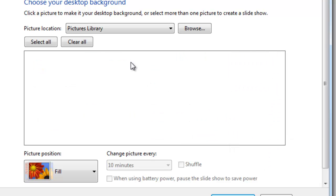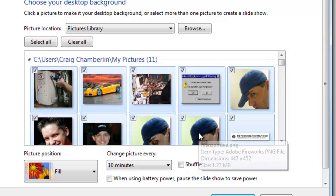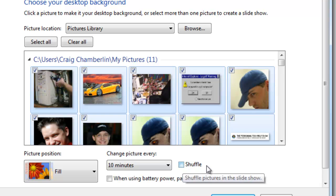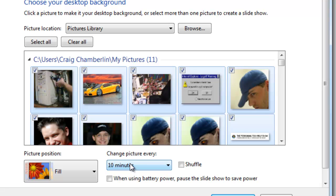Then you go through and put a checkbox next to all the ones you want to rotate in the background. After you've selected them, you can choose the type of rotation you want. You can set how often to change it, and you can pause the slideshow if you're using battery power - that way it uses less battery life.